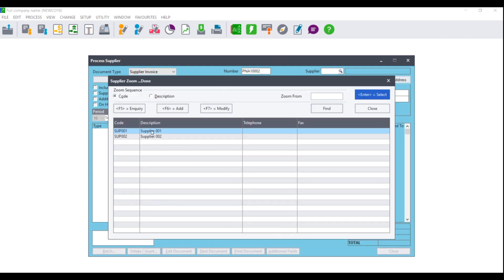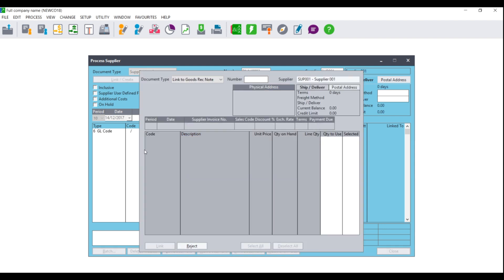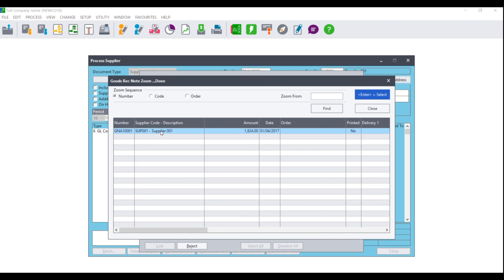Select the supplier again and you will be told that there are outstanding Goods Received Notes for the supplier. Do you want to link now? Click on Yes, and where you see Number, click on the magnifying glass. You will then see the outstanding Goods Received Notes. Click on the Goods Received Note and press Tab.